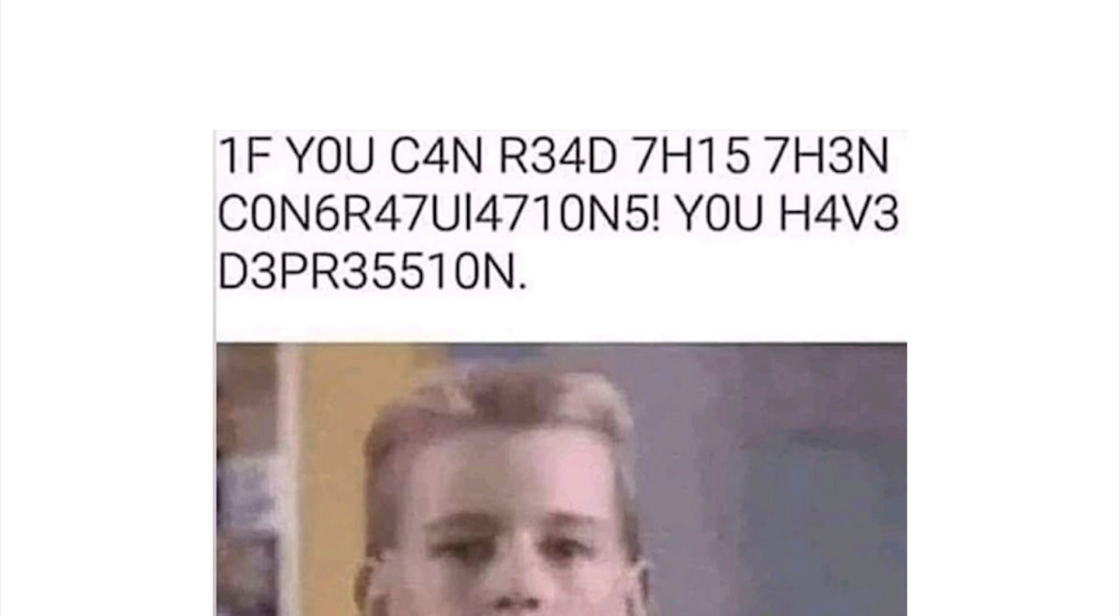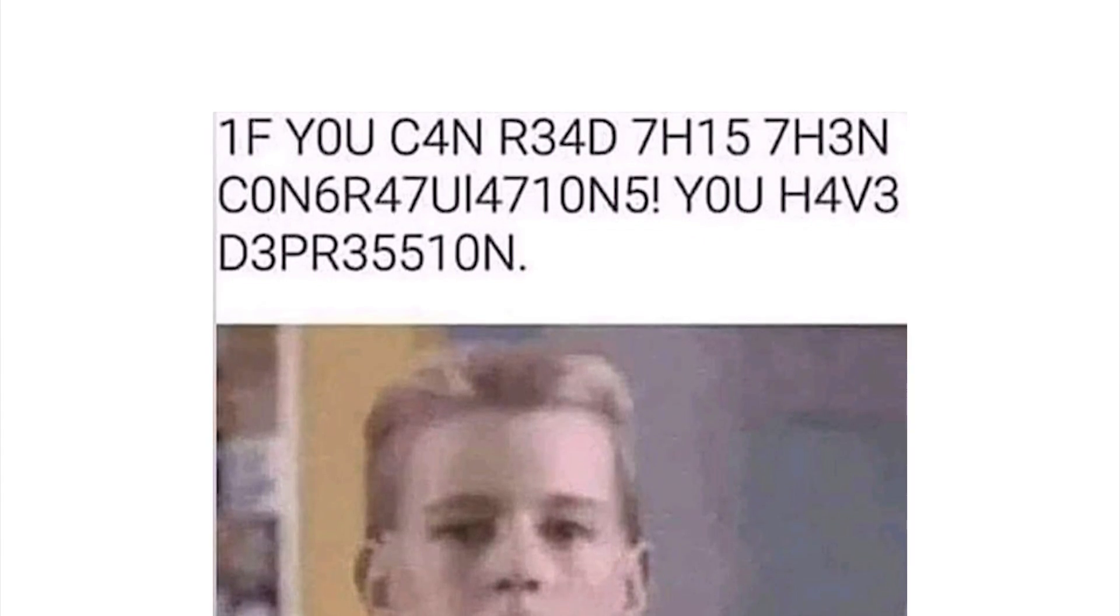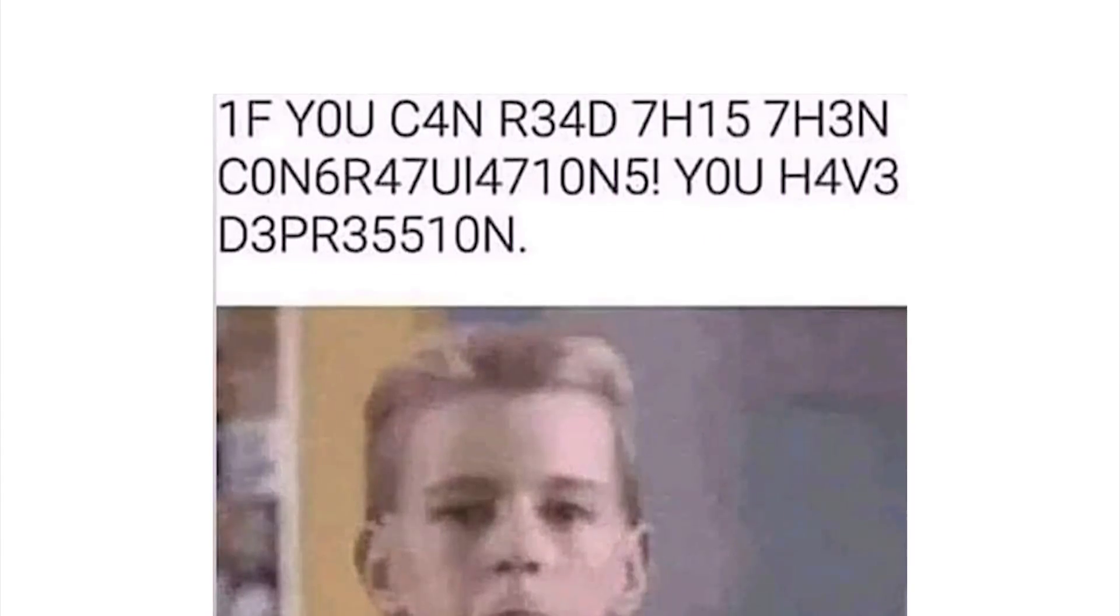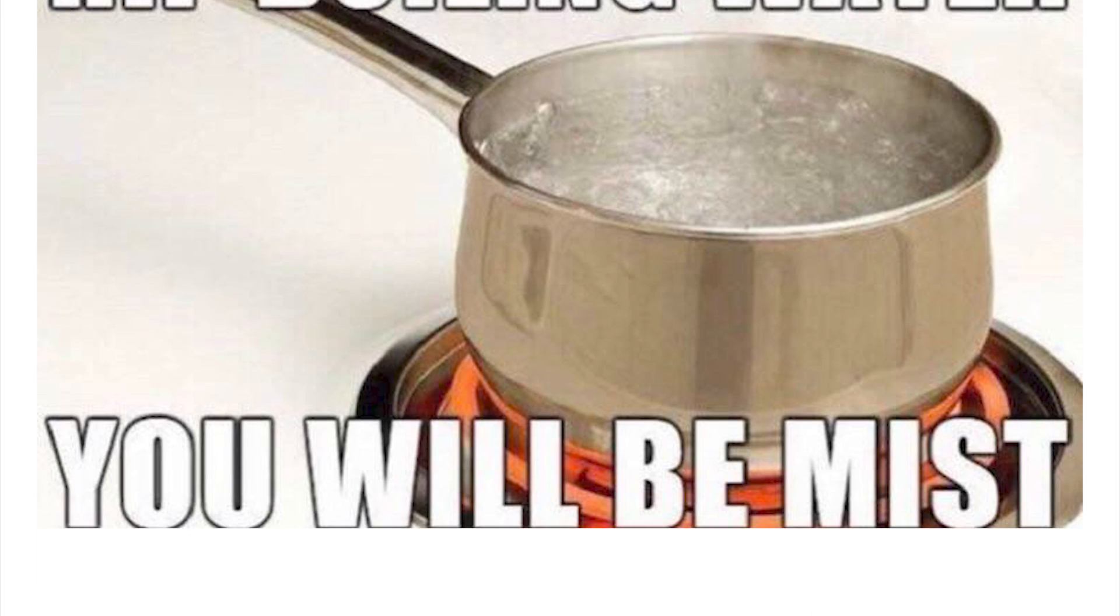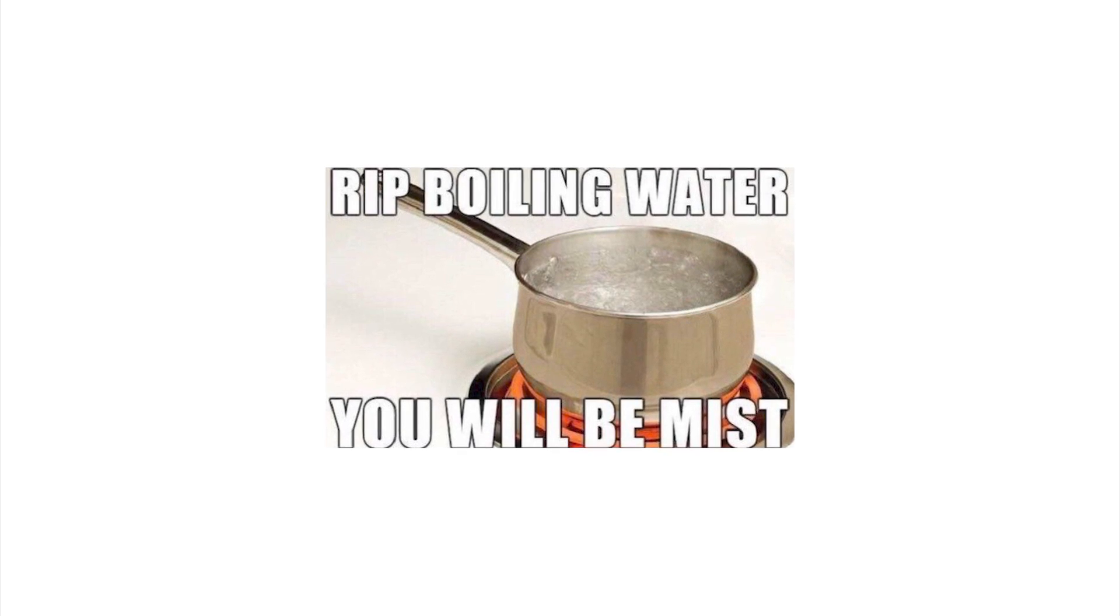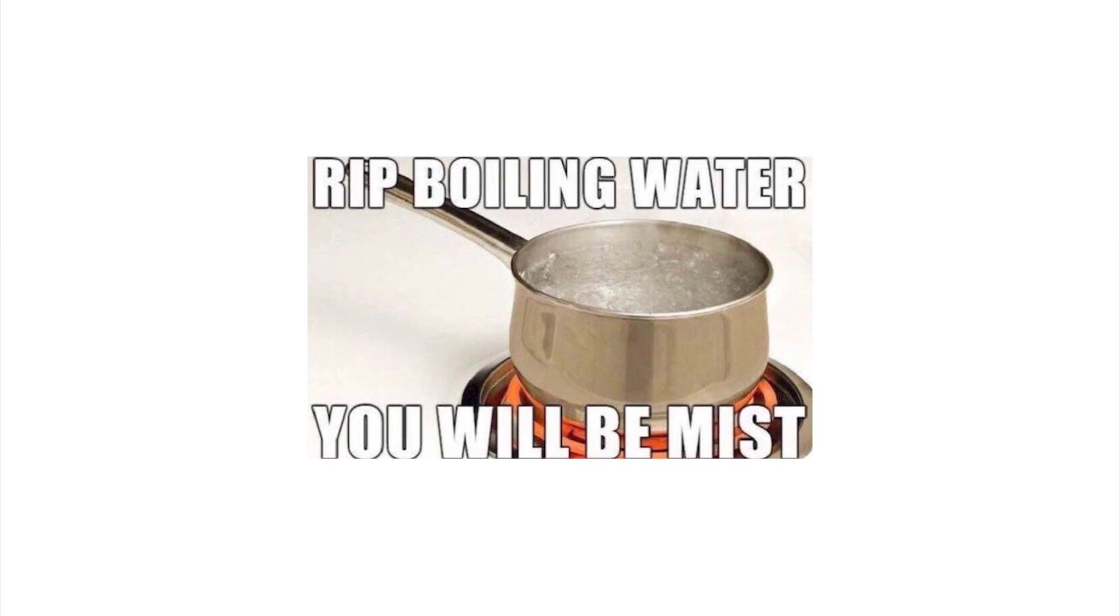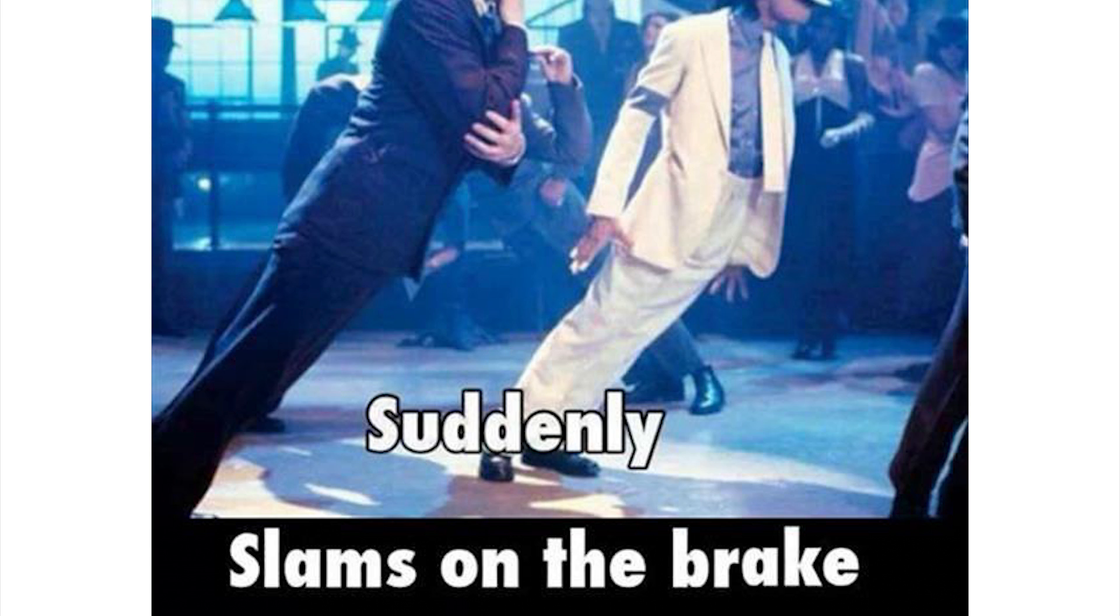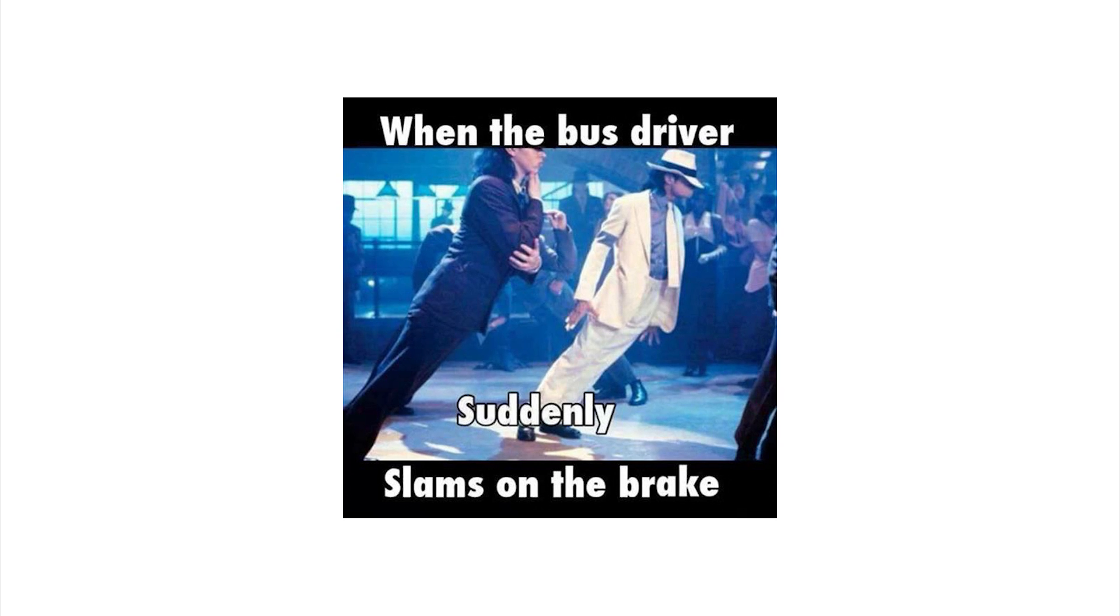And without further ado, on to the video. If you can read this then congratulations you have depression. Oh, all right thanks. Rest in peace boiling water, you will be missed. Oh shut up, that's a stupid joke, that's dumb. When the bus driver suddenly slams on the brake, yeah is that what you call it? Suddenly he's brake checking all the idiots in the back.